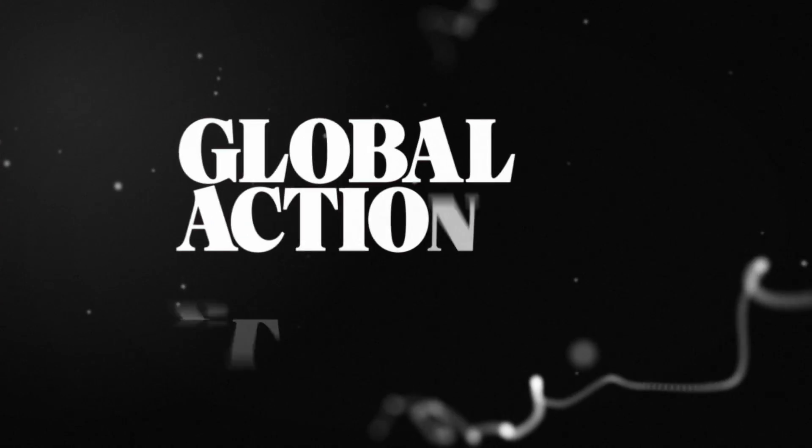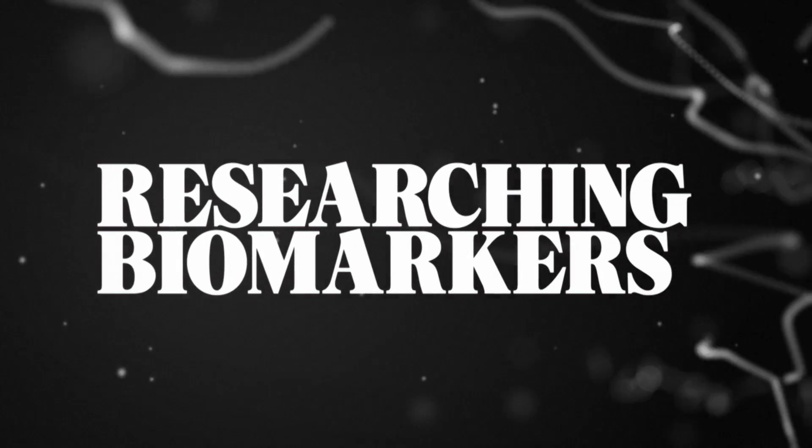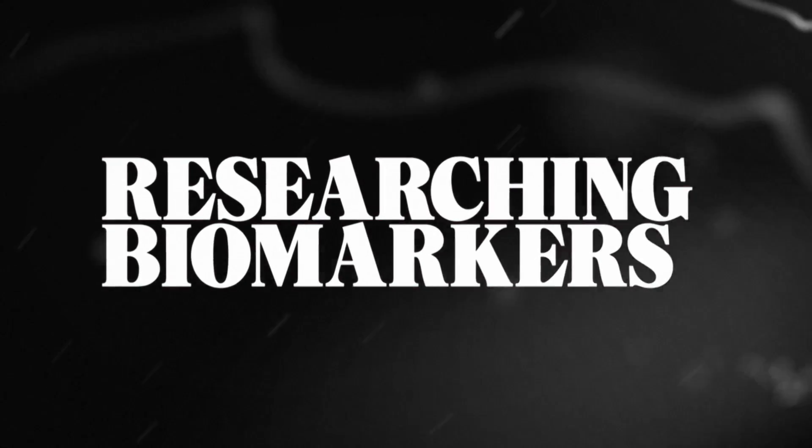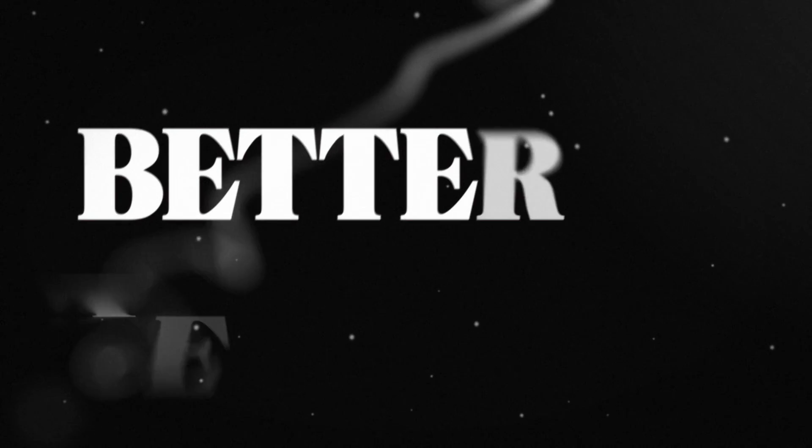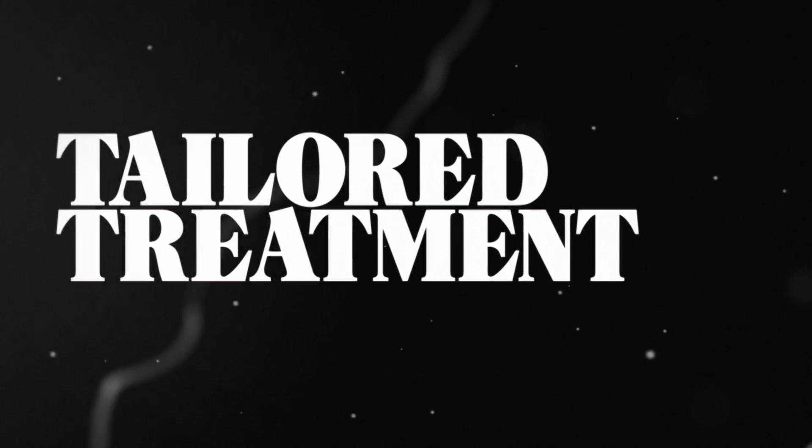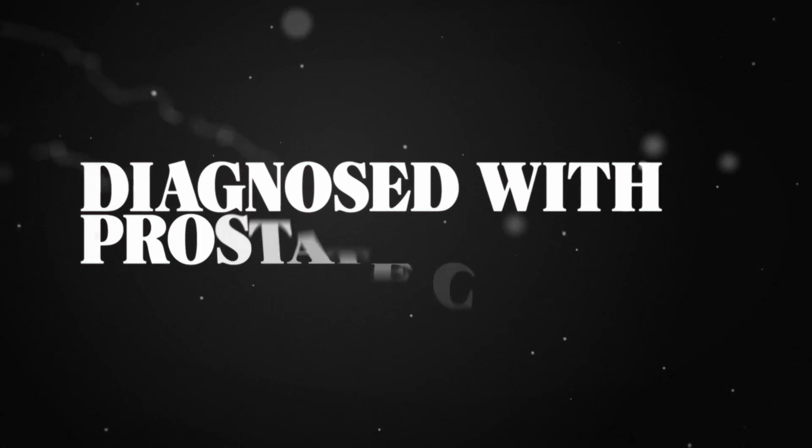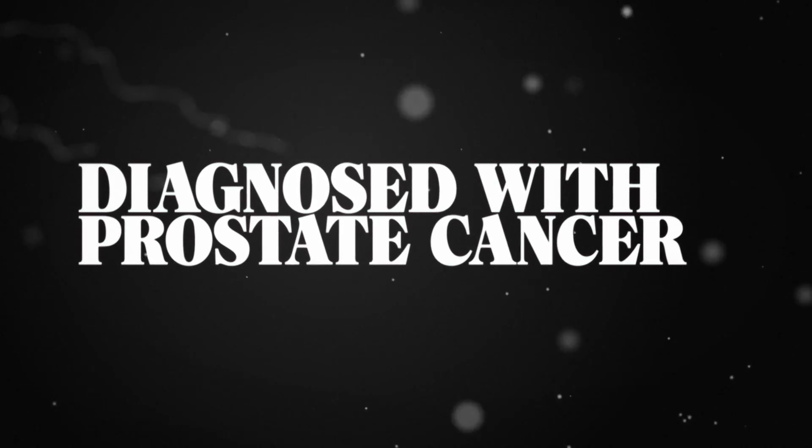Movember's global action plan, researching biomarkers, better testing, tailored treatment, improving the lives of men diagnosed with prostate cancer.